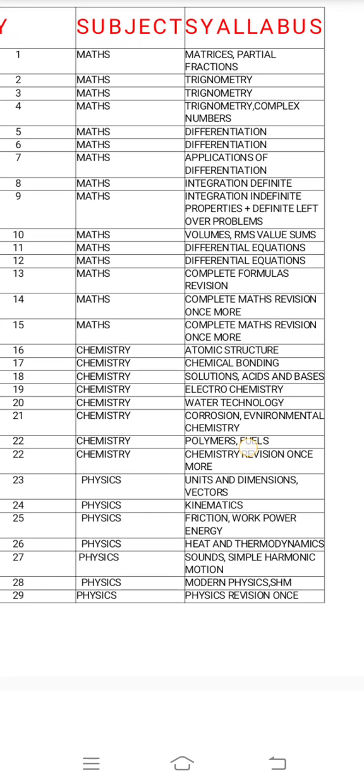Differential equations: finding order and degree, arbitrary constant elimination, variable methods, complementary functions, general solution, roots. The next part is the particular integral — cos x, sin x, cosh x, sinh x, x power, e power x, e power x combinations, e power x cosh x. Different combinations — you have to do the particular integral.